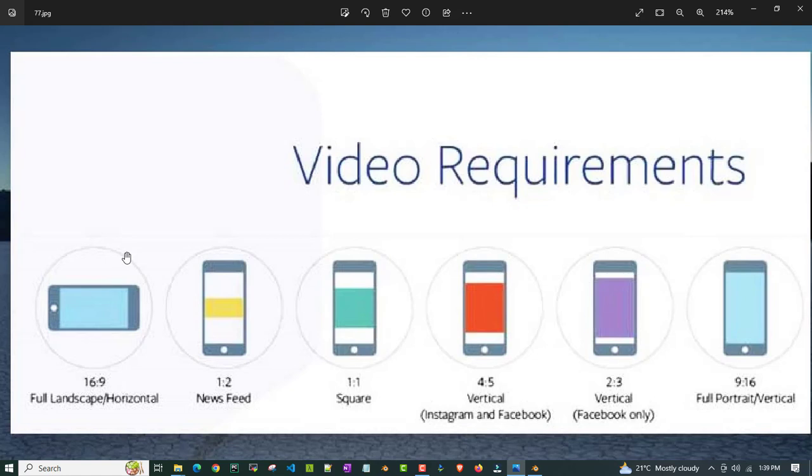They're not compatible with short platforms like YouTube, Instagram, TikTok. It will be shot in landscape, full landscape or horizontal. If you see, 16 by 9, by default it will be in that format.